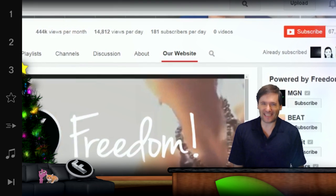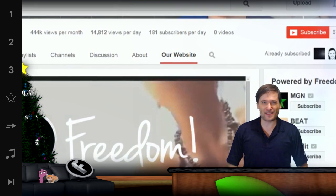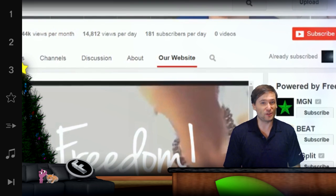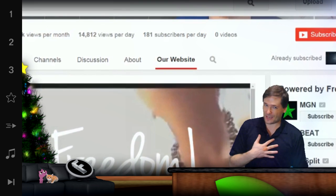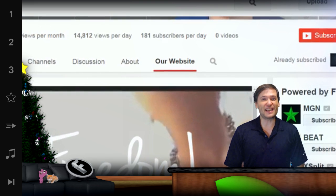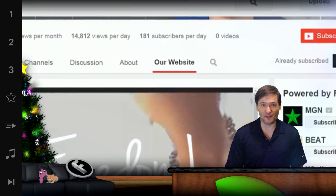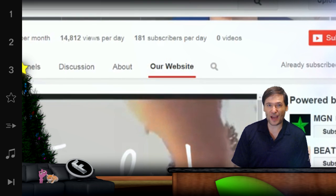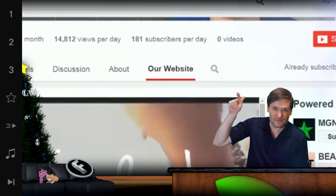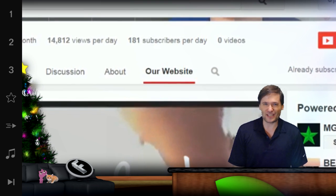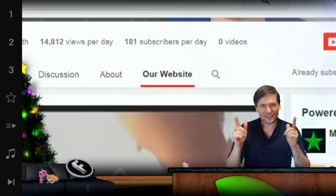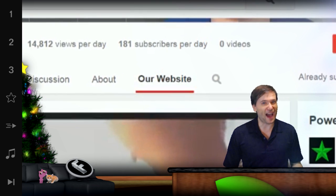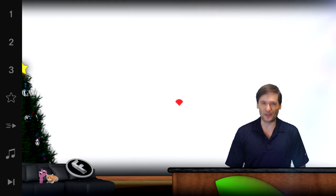Is that exciting? Tell me in the comments below if you think this is going to help you get more views and more traffic to your website. We think it will. We've already seen quite a number of users who've visited Freedom through our YouTube channel by clicking that little 'Our Website' link, so we're pretty sure you're going to see an increase in traffic and partnerships — or whatever it is that you advertise on your own website — with this feature.